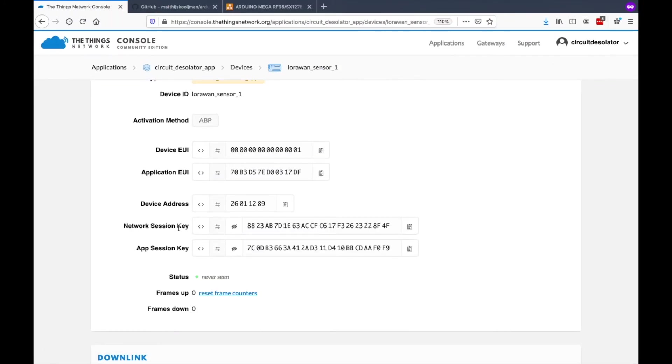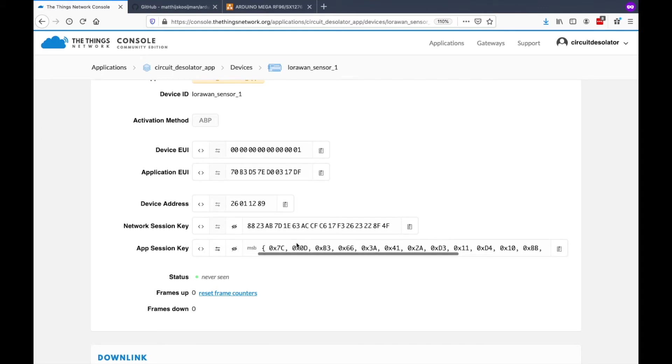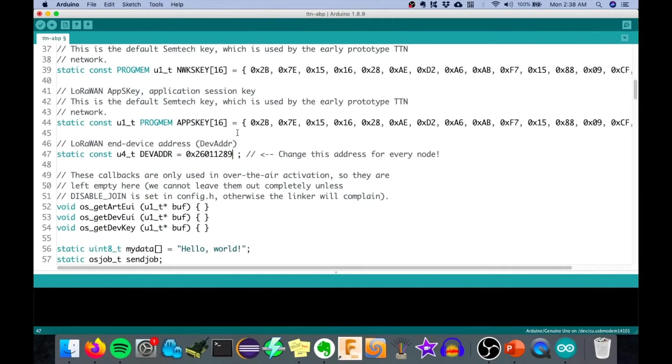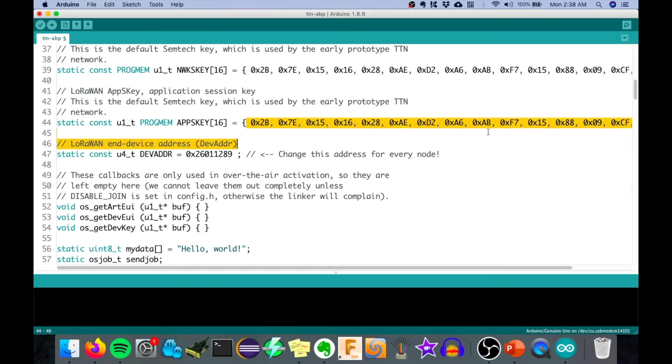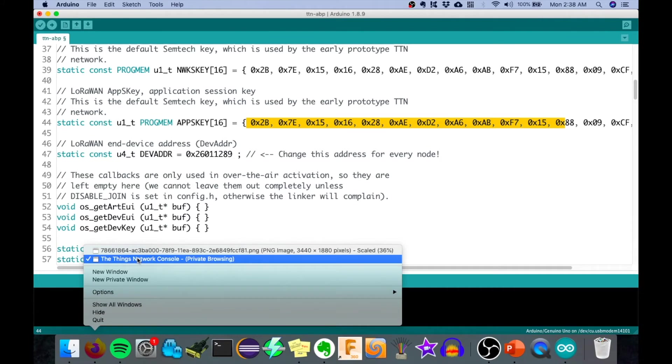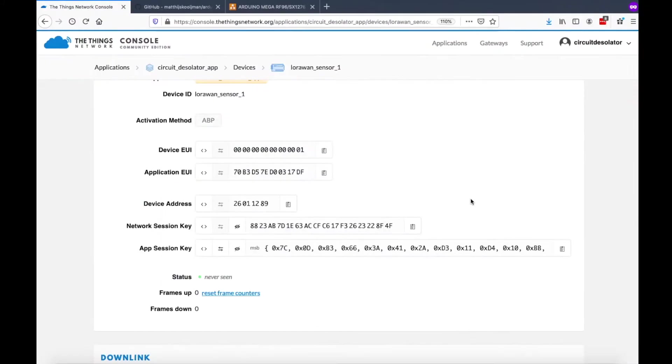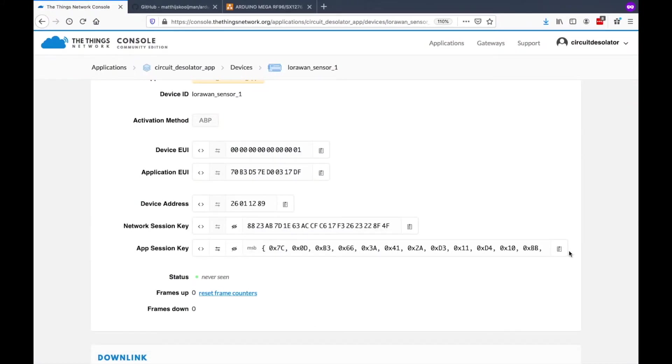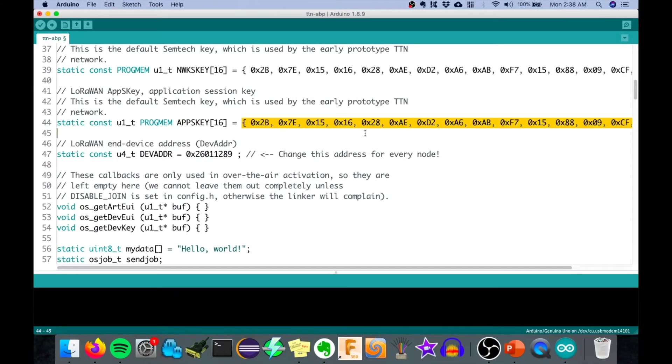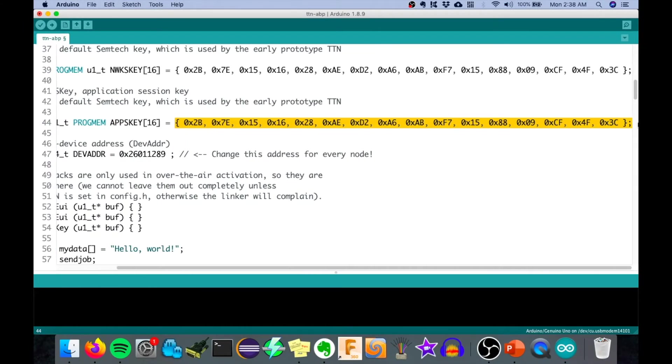Next to copy are the session keys. Let's copy first the application session key. But we need to put this in this format. Then let's copy that. We can now go back to Arduino. So we can copy that here. Go back to Arduino, and then you can just copy that all. Select that all and then paste.